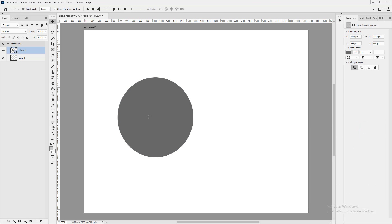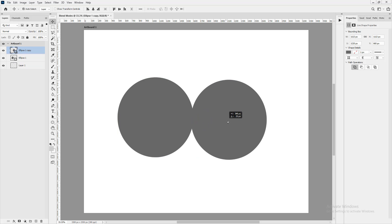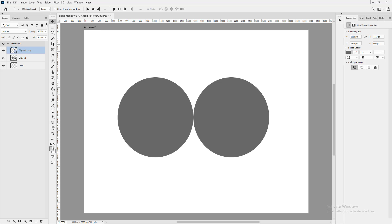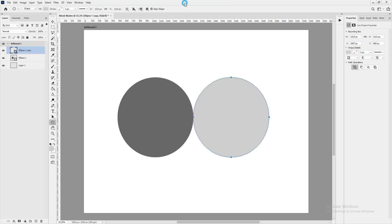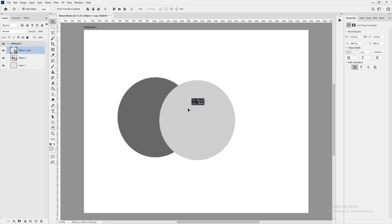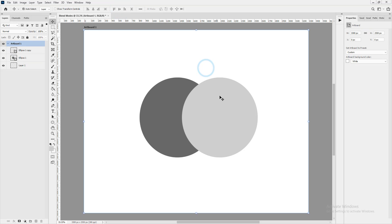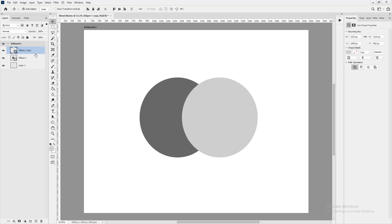Let me duplicate this shape the way I taught before, fill it with a color, then use the Move tool to overlap them. I'll use the alignment from the status bar to align them vertically. Now I'm going to add a blend mode — I'm going to try blending this top layer with the bottom layer.